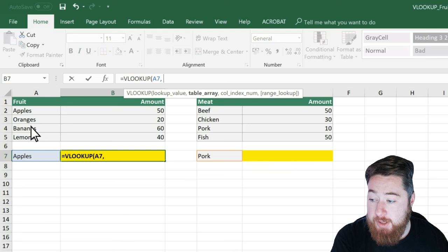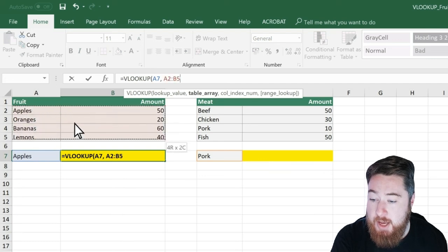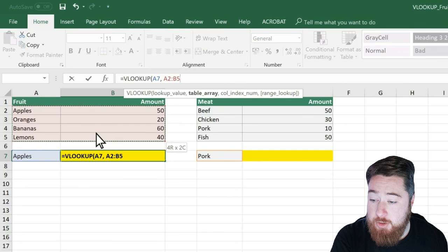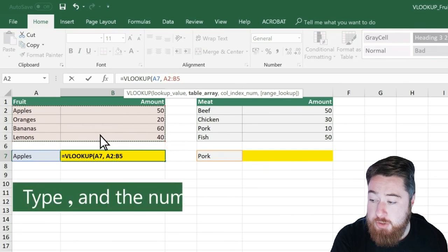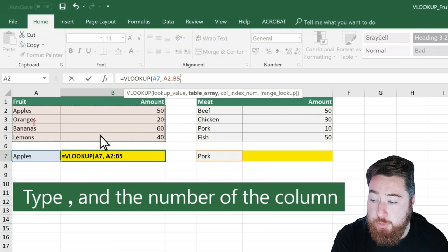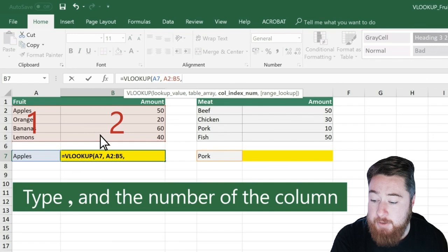Then we're going to select where we want it to look. So in this case, we're going to drag our arrow across our fruit table, and that's going to give us A2 to B5.